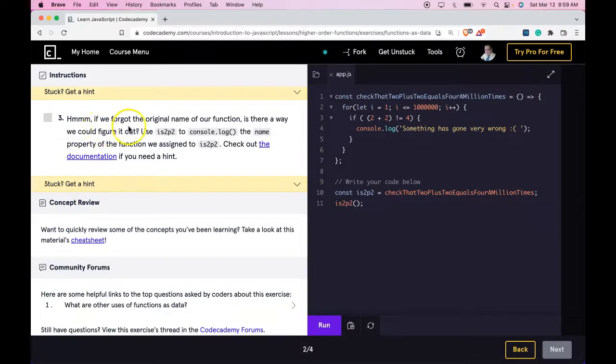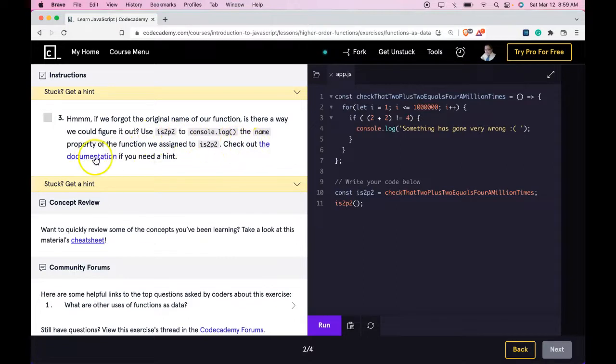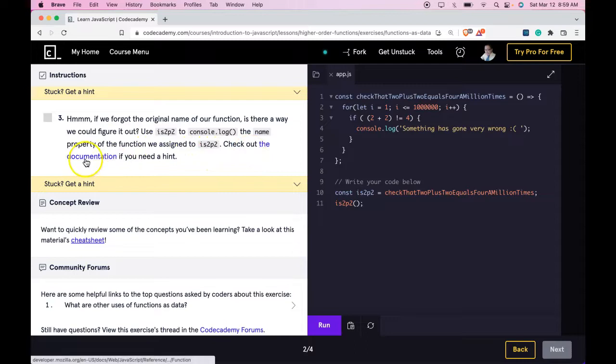Number 3. If we forgot the original name of our function, is there a way we could figure it out? Use is2p2 to console log the name property of the function we assigned to is2p2. Check out the documentation if you need a hint. Let's look at it just to make sure.